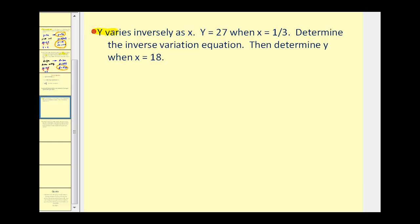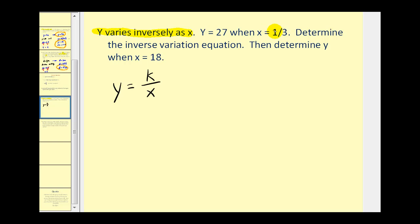The first sentence is very important — it says y varies inversely as x. That's telling us our equation will be y equals k divided by x. The next sentence states y equals 27 when x equals one third. We want to determine the inverse variation equation, and then determine y when x equals 18. The second sentence will allow us to find k: when y equals 27, x is equal to one third.